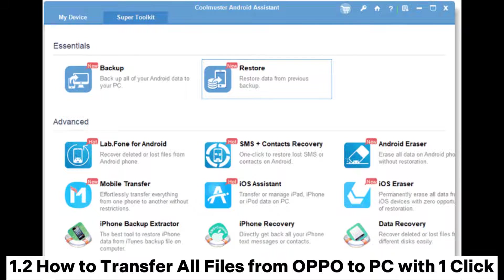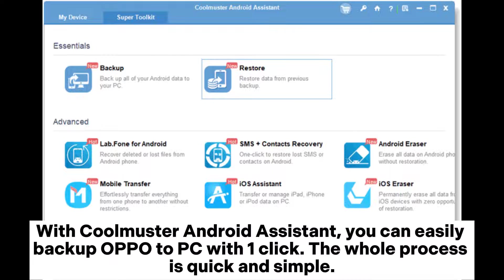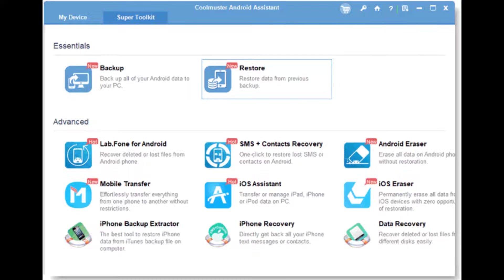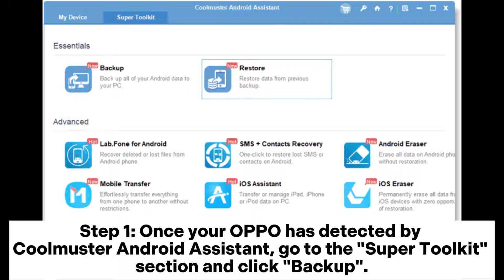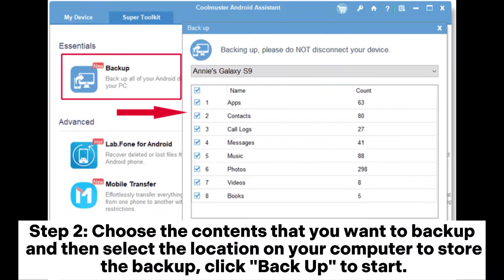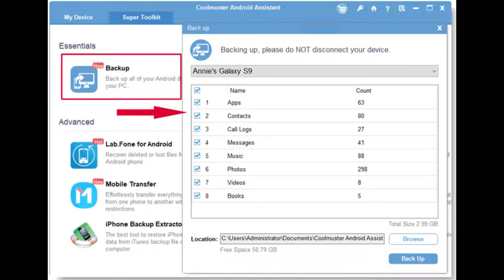1.2: How to transfer all files from Oppo to PC with one click. With Coolmuster Android Assistant, you can easily backup Oppo to PC with one click. The whole process is quick and simple. Step 1: Once your Oppo has been detected by Coolmuster Android Assistant, go to the Super Toolkit section and click Backup. Step 2: Choose the contents that you want to backup, then select the location on your computer to store the backup. Click Backup to start.